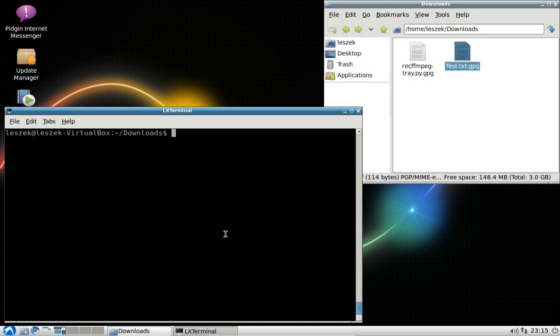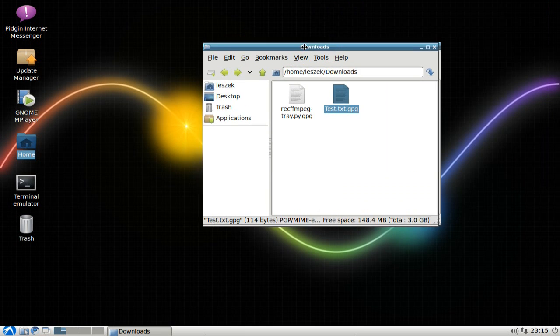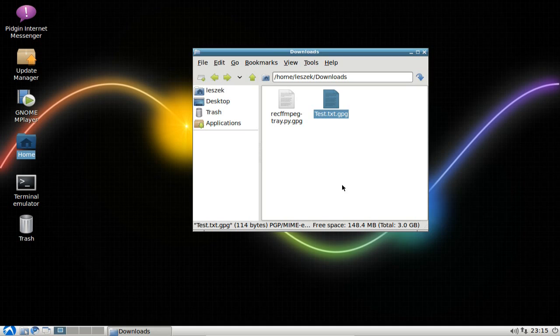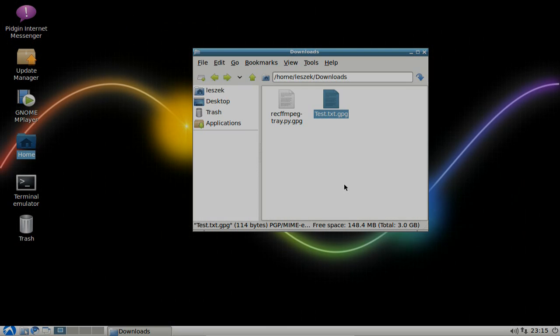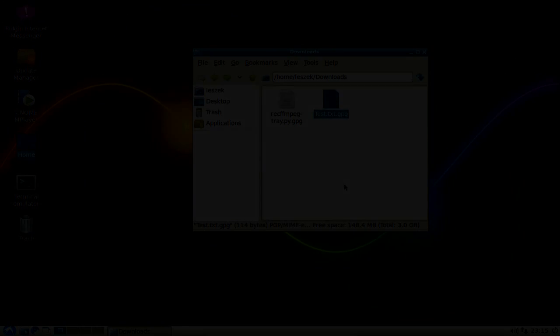This is basically file encryption on Lubuntu 10.10. I hope you enjoyed this screencast, found it useful, and thanks for watching — until next time.